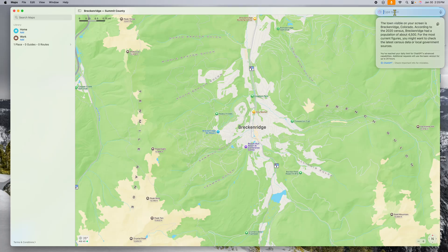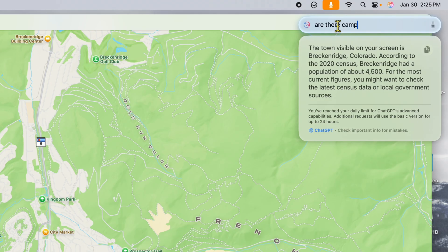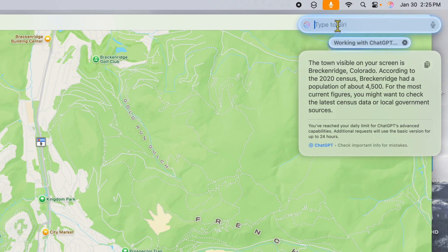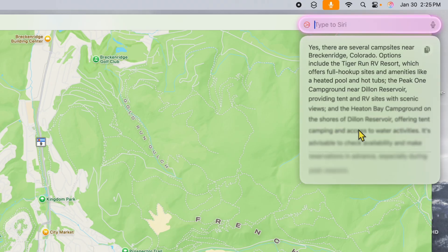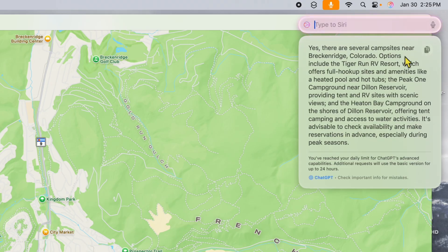Next, let's try asking: 'Are there campsites around this town?' I'll click enter and let it think. It comes back with: 'Yes, there are several campsites near Breckenridge, Colorado. Options include the Tiger Run RV Resort' — and it goes through the whole thing with details. So now we're building on the first query and asking for more information.